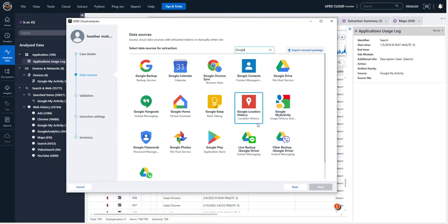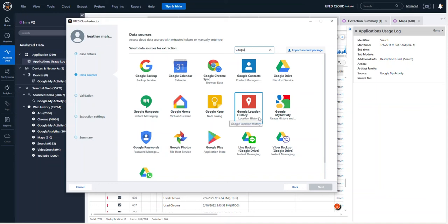Google location history is extremely rich for Android device users. The amount of location artifacts that consist and exist for Android devices in the cloud is exceptional. If you find that you have an iPhone user, you may not have so much success with Google location history.